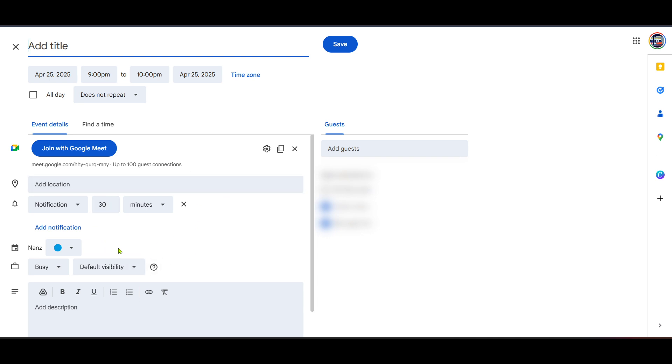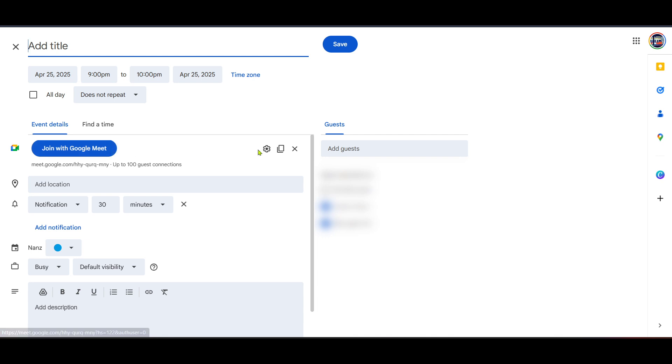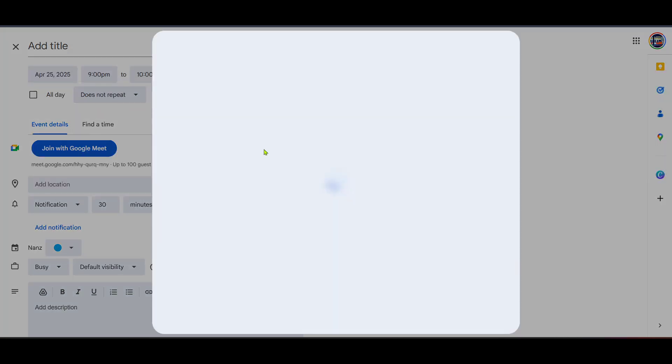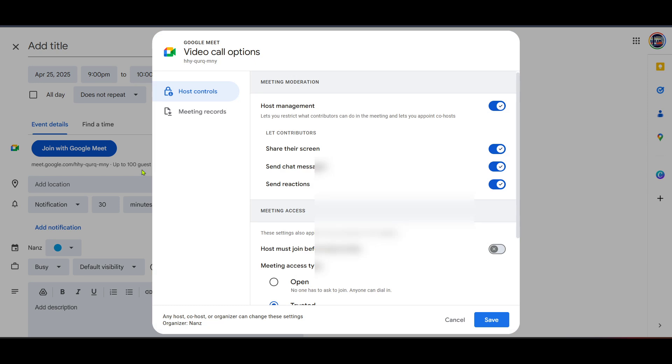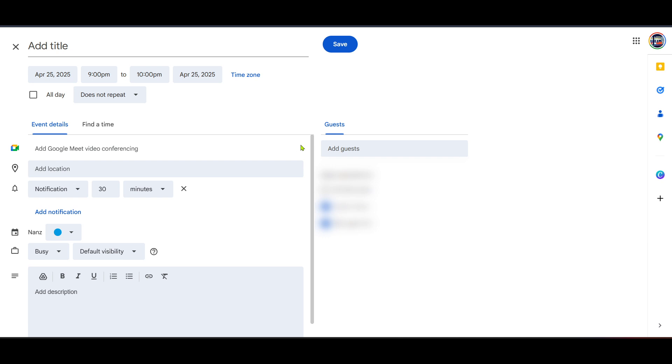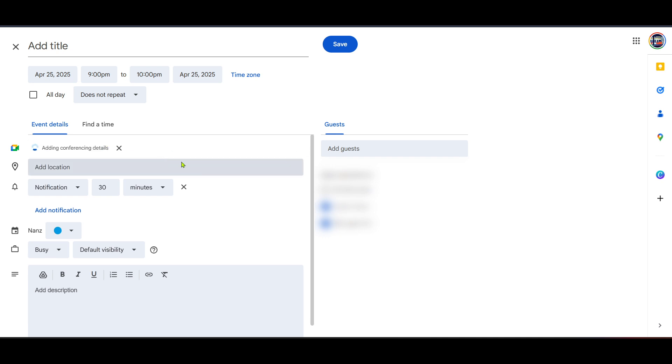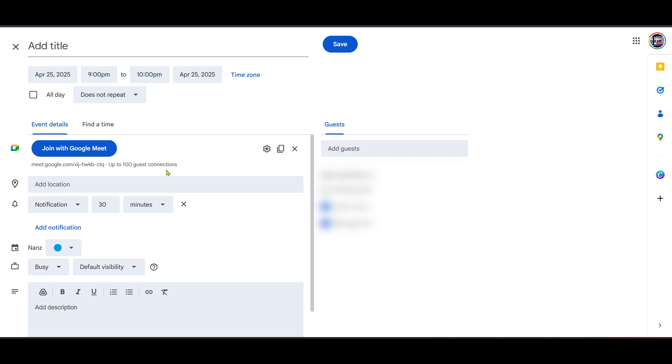After opening Google Calendar, you'll notice options to set the event details like title, date, and time. Go ahead and fill these out according to when you typically hold your meetings. The trick here for the permanent link is to make it a recurring event, say a weekly or monthly meeting. This just means the link will remain the same for each instance of your event, making it super handy for all your repeated meetings.